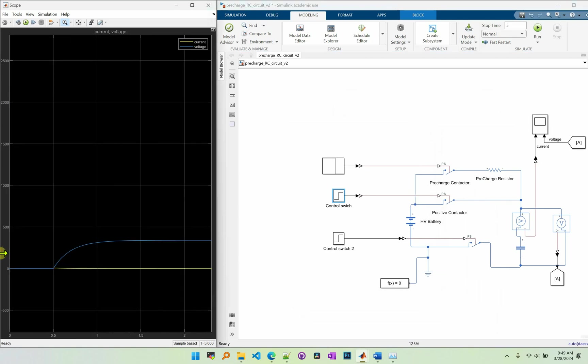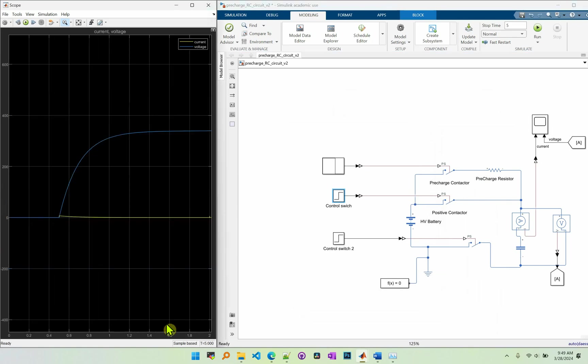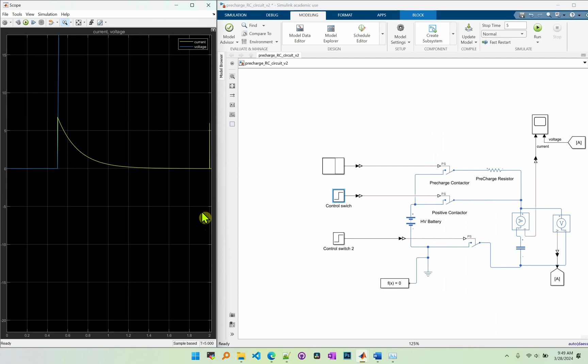And now as you can see the current is flat. And right here at 2 seconds we see a small peak voltage or peak current. But it's just around 5A. So it's pretty small compared to 13,000A that we saw without the pre-charge circuit.